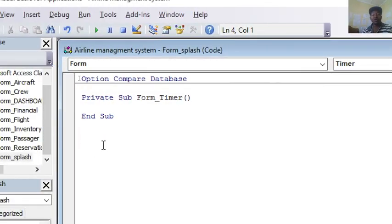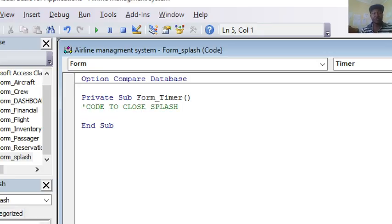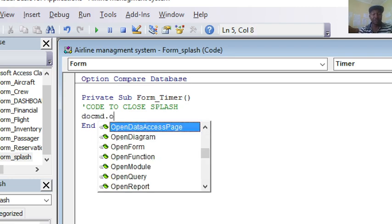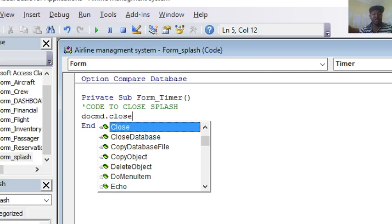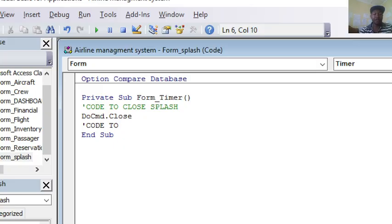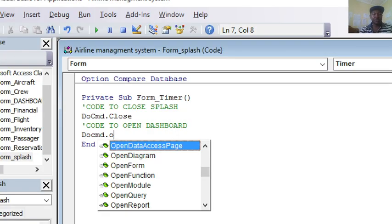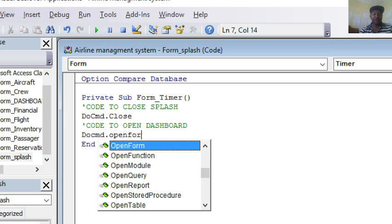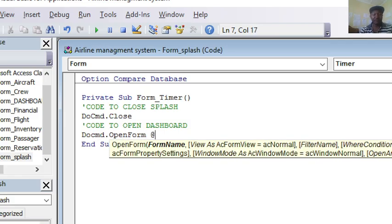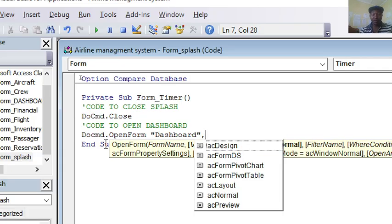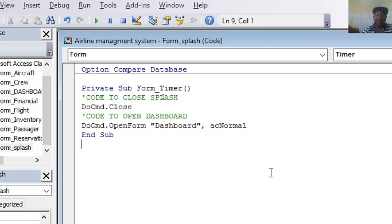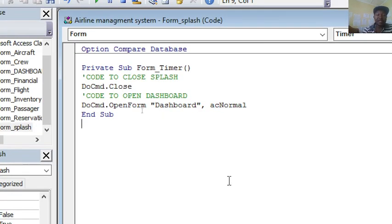Here I need to first of all write a code to close the splash. The splash should be the first form which should be closed, then the dashboard open. So DoCmd.Close, that is the code to close. Then we have the code to open dashboard. Our code to open dashboard is DoCmd.OpenForm, then the name of the form. The name of the form is Dashboard, then put a comma, choose acNormal. That is the code.